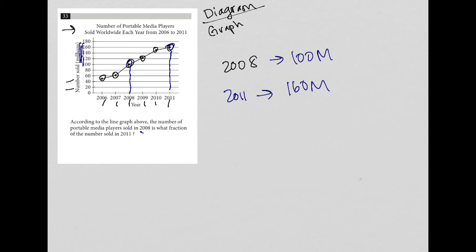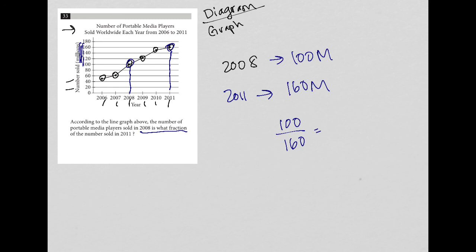So the question wants us to know, well, what fraction is the 2008 number? So I can just do very simple math, 100 divided by 160. You go to your calculator, type it in, 100 divided by 160. Let's do that again, I made a mistake on my calculator, 100 divided by 160. And what I get is 0.625, hopefully you got the same thing.